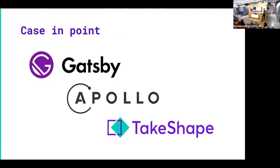And then also TakeShape uses GraphQL in an innovative way because what we do is we actually load up the GraphQL server in memory and use it specifically for static site generation. And Mark will get into that a little bit later.